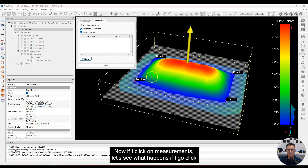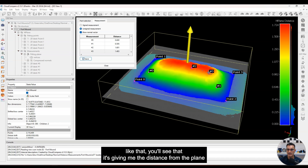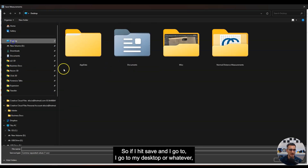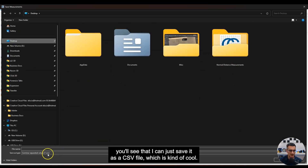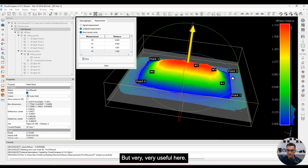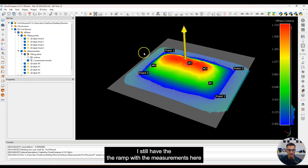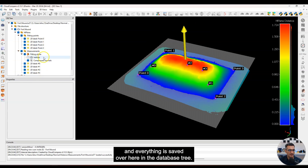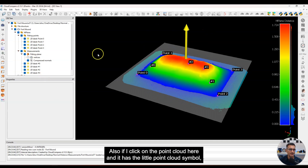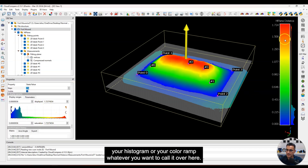If I click on measurements and start clicking points, it gives me the distance from the plane, and I can save this. If I hit save and go to my desktop, I can save it as a CSV file — very useful. When I close this, I still have the ramp with the measurements, and everything is saved in the database tree. Also, if I click on the point cloud and scroll down, I have the histogram or color ramp that I can modify.